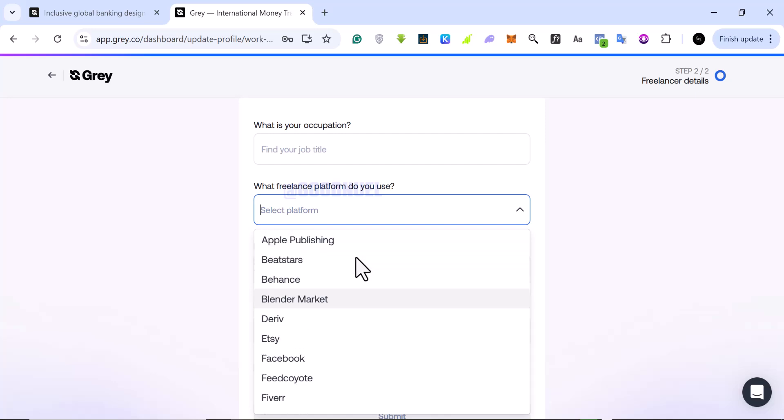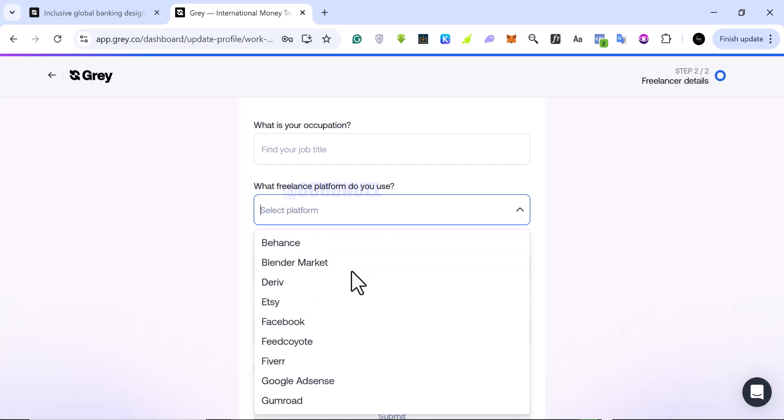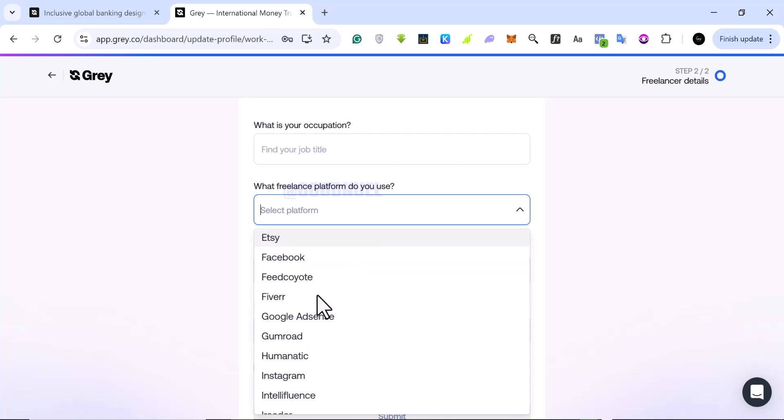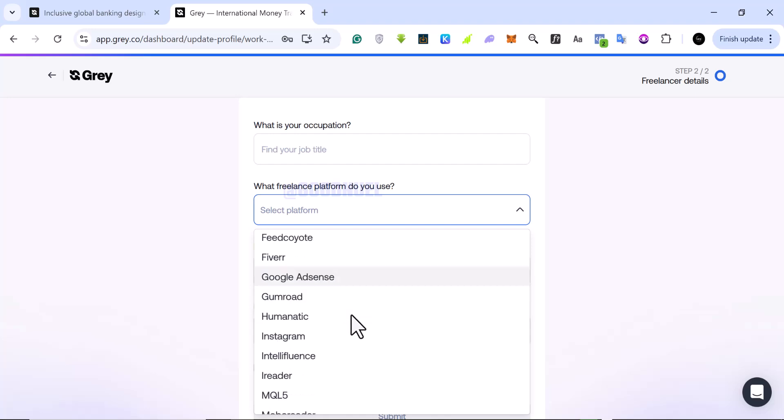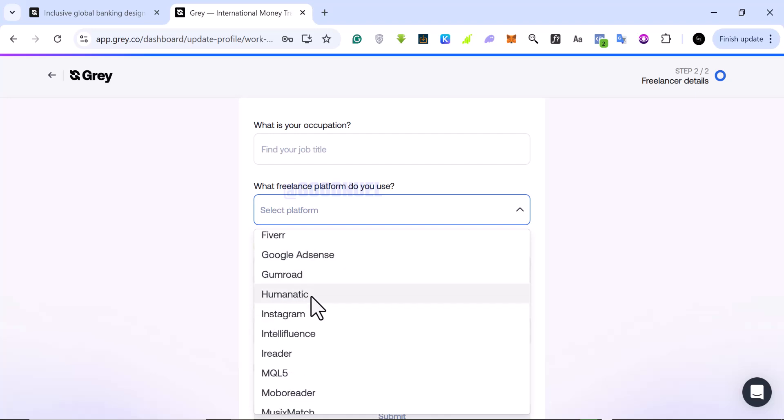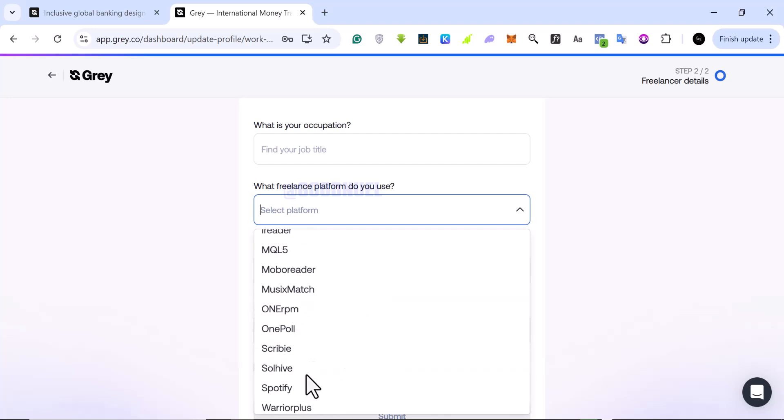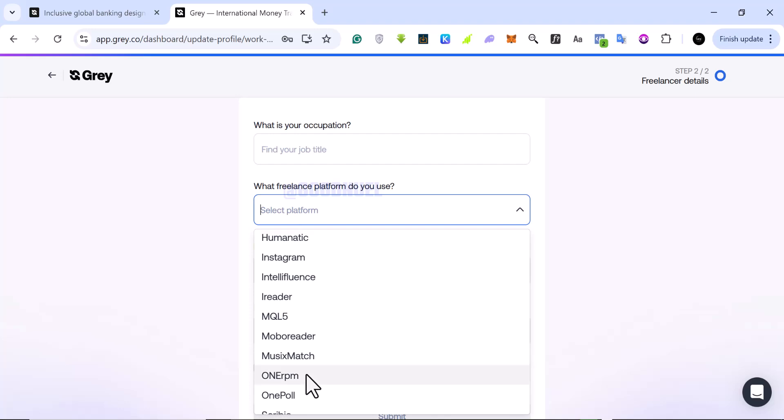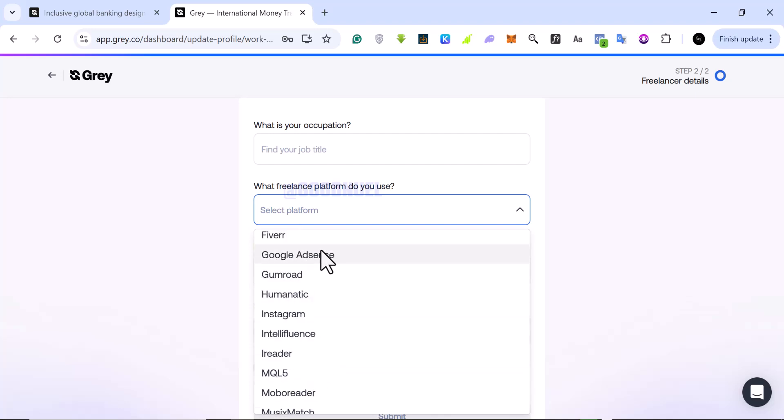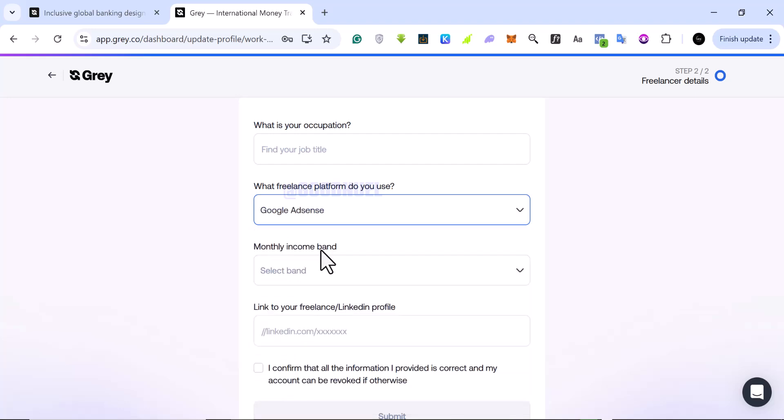We have Behance for designers, Etsy for e-commerce, Facebook for content creators, Fiverr, Google AdSense, Gumroad, and a whole lot of them. So you can look for the one you want here. Me, I'm going to use YouTube. To use YouTube, I can use the Google AdSense because if you receive payments on YouTube, you have to use Google AdSense.